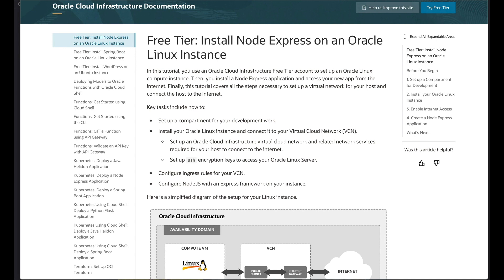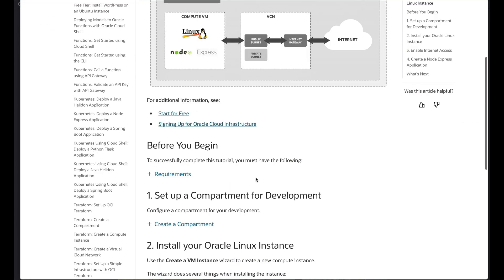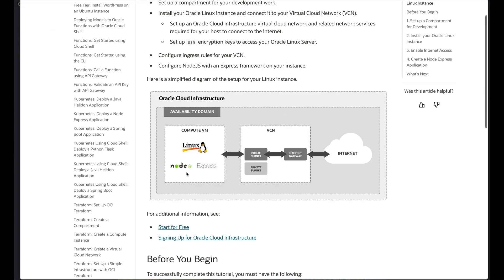Essentially what we do here is, you can see the cloud infrastructure right here. We're going to create a compute instance, we're going to create a VCN, and then we're going to create some rules to make sure that what's going in and out is copacetic. We're going to install Node Express.